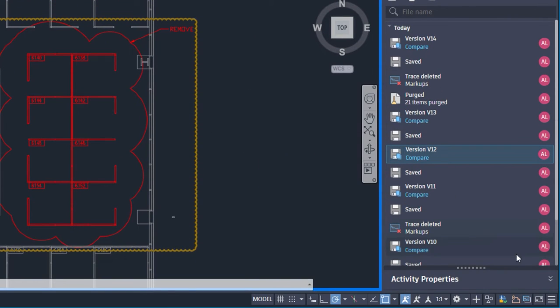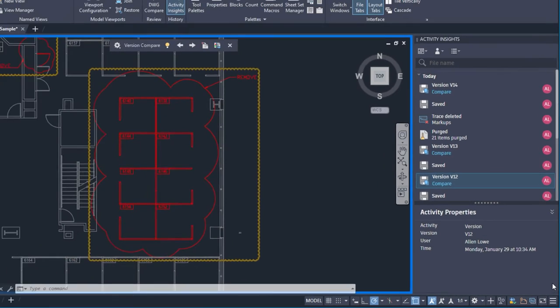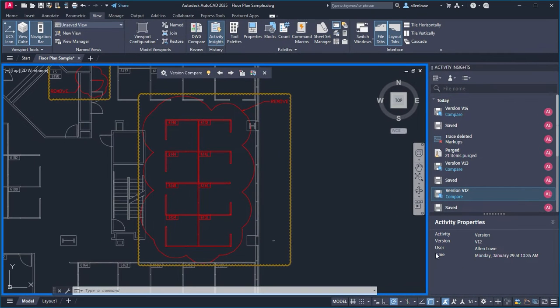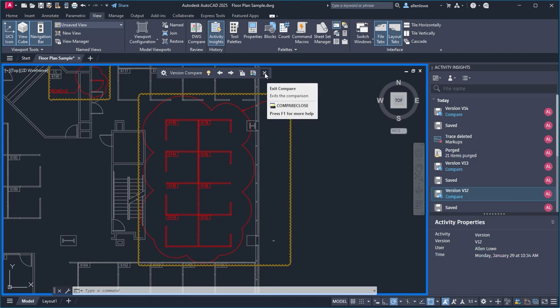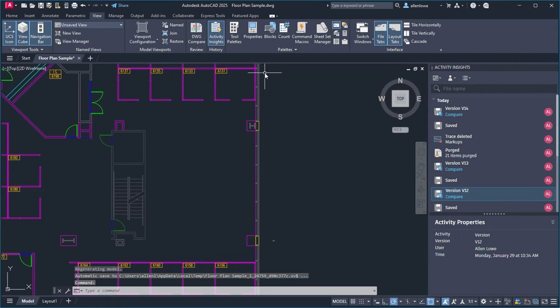The new Activity Properties panel provides further information about these changes. Click Exit Compare to end the comparison and close the DWG Compare toolbar.